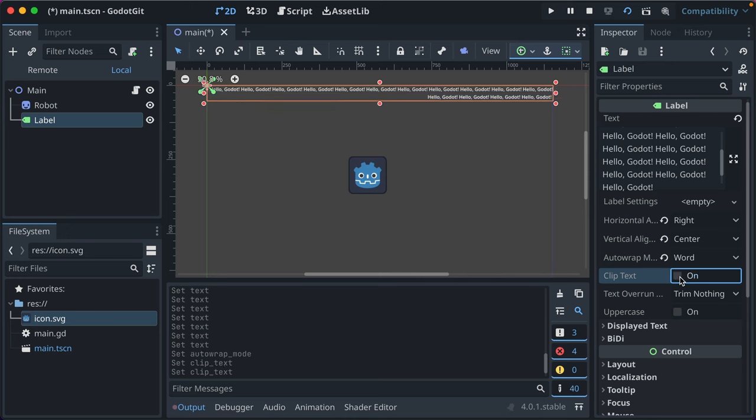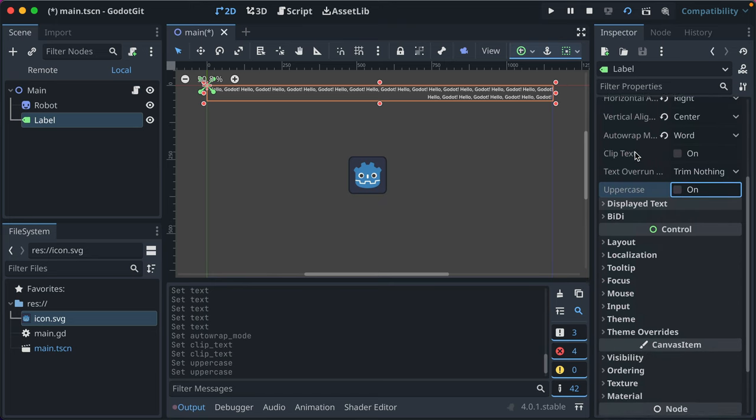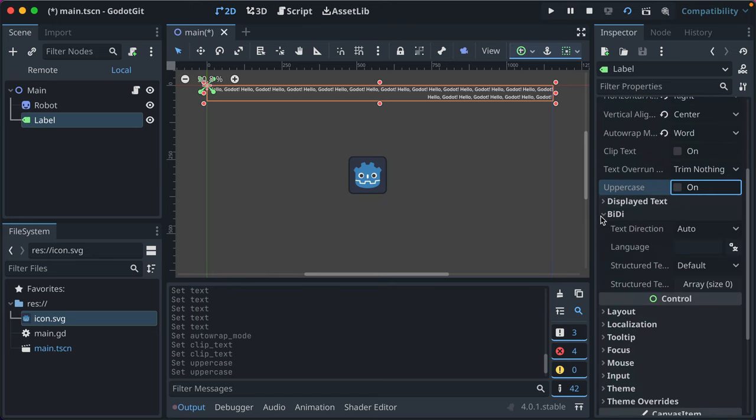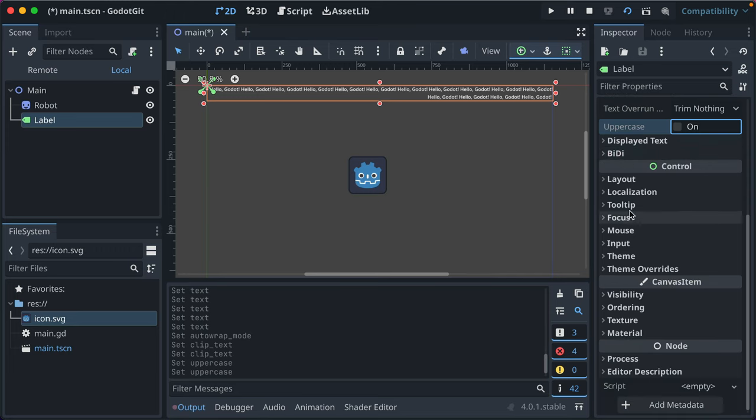You can clip the text instead so it overruns. You can set it to uppercase. You can control all these properties with code, which is nice. There's support for bidirectional text.